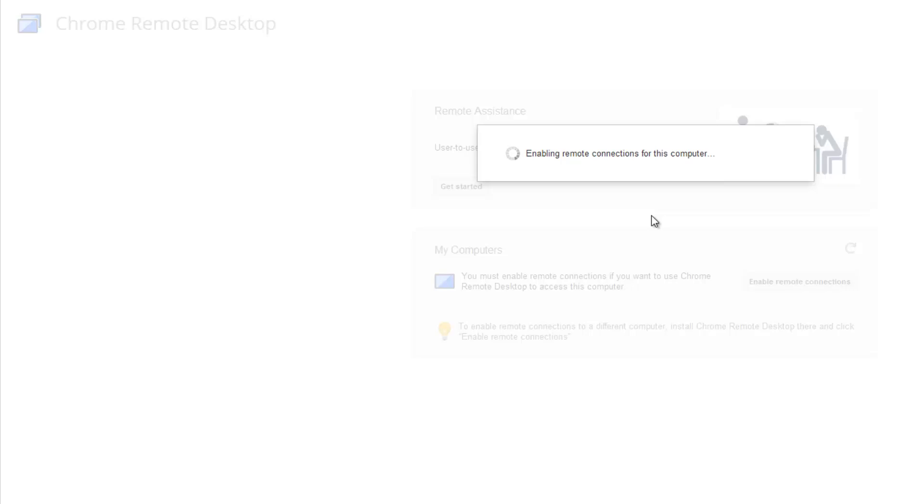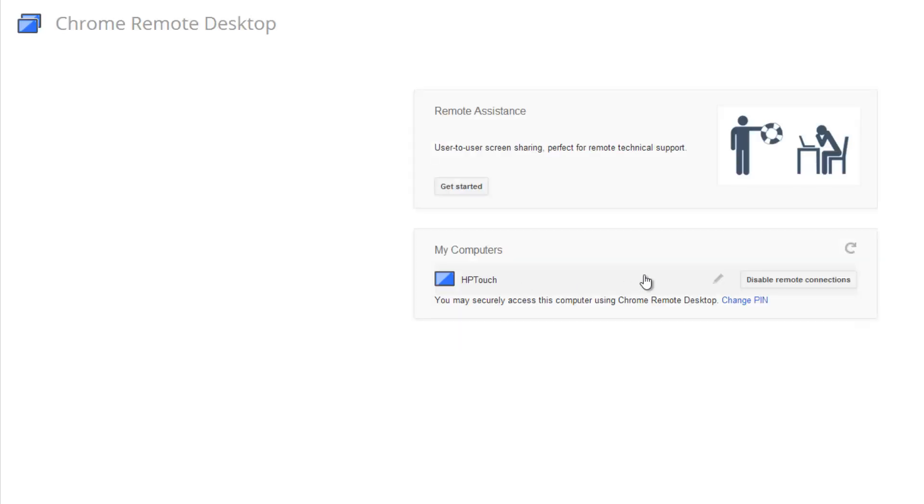Now we have entered the PIN and it's enabling the Remote Desktop. You need to provide certain permissions on your PC for this app to work. Once the permissions are provided, this will enable the remote desktop connection on your PC.